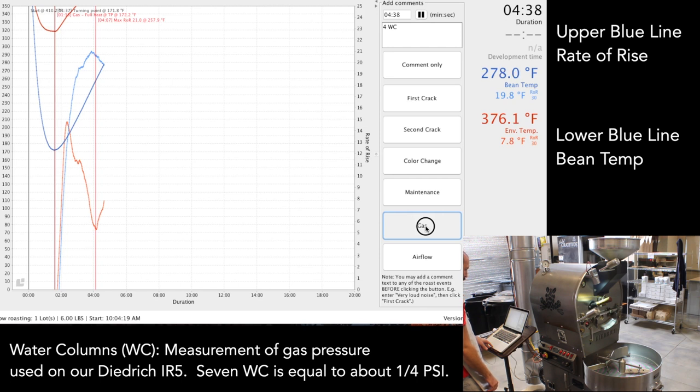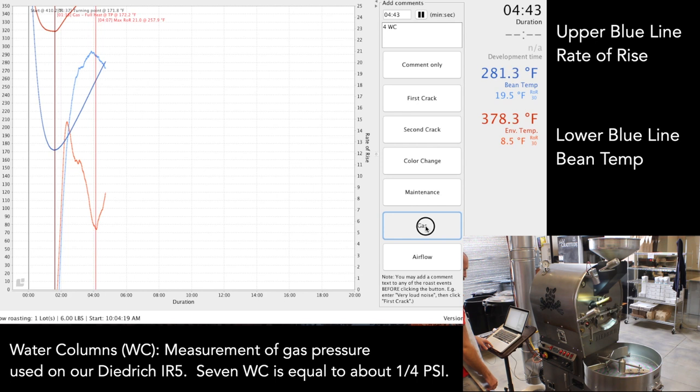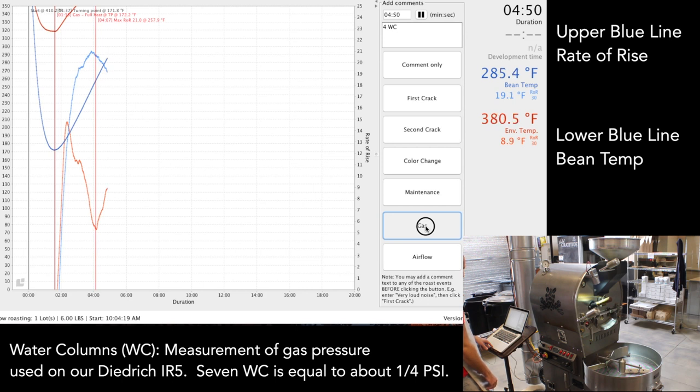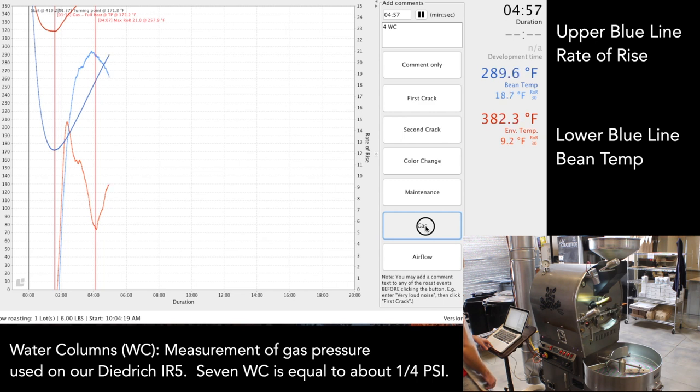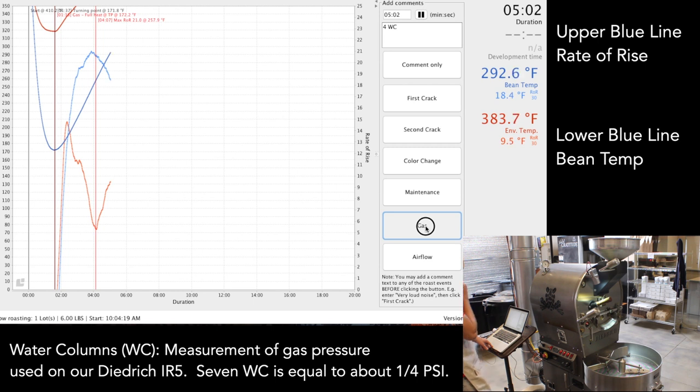As you see, I'm putting in for WC. WC stands for water column, so that's just the measurement of gas pressure that's used on this roaster. I'll be marking that along the way. Again, this is just for repeatability for my sake and my assistant roaster, so if we really liked this profile we can repeat it over and over and over again.